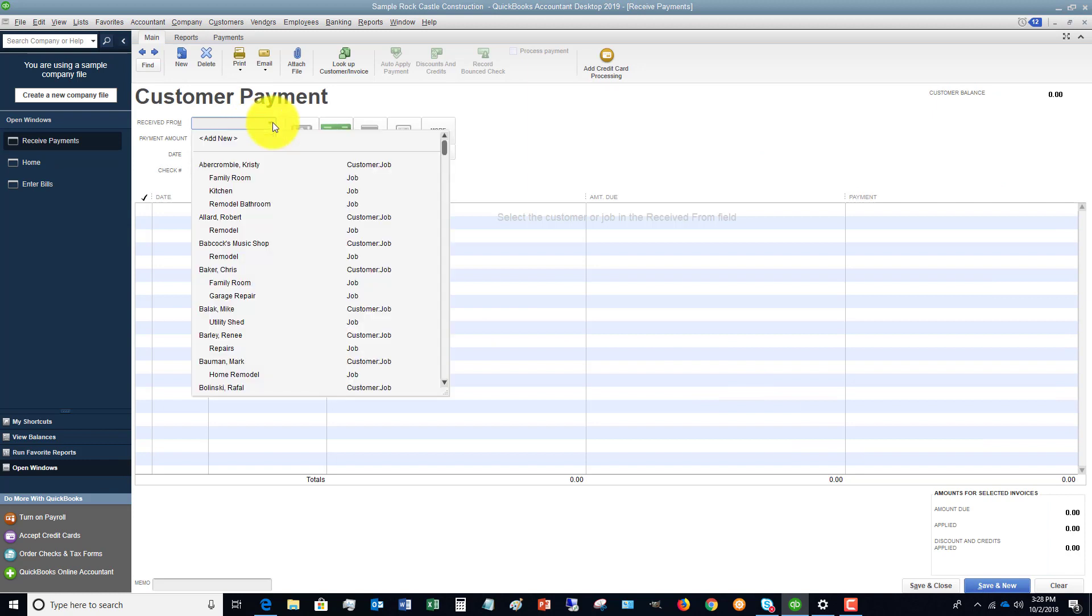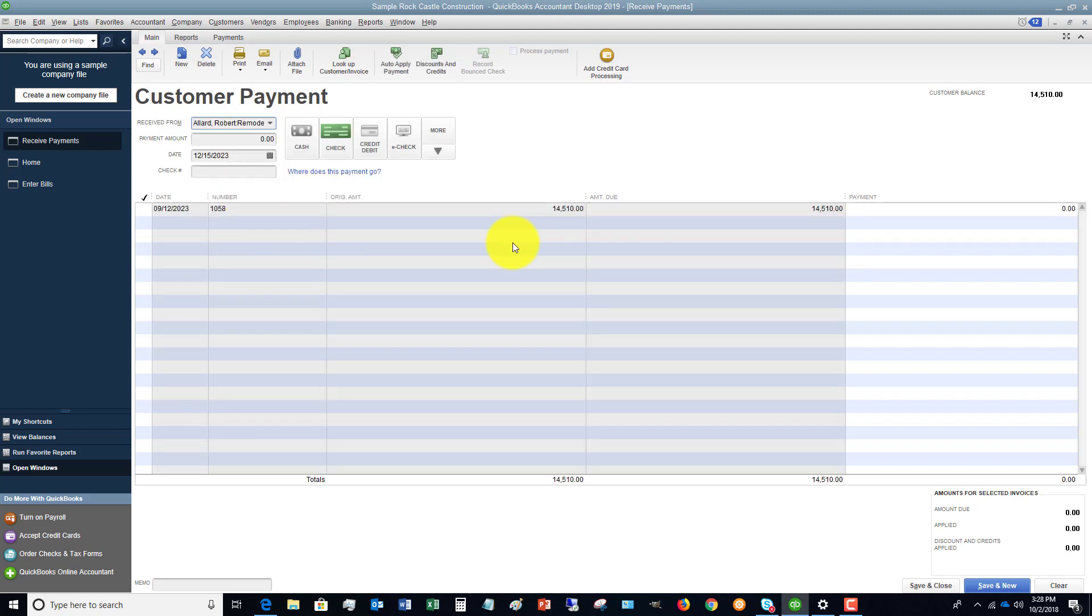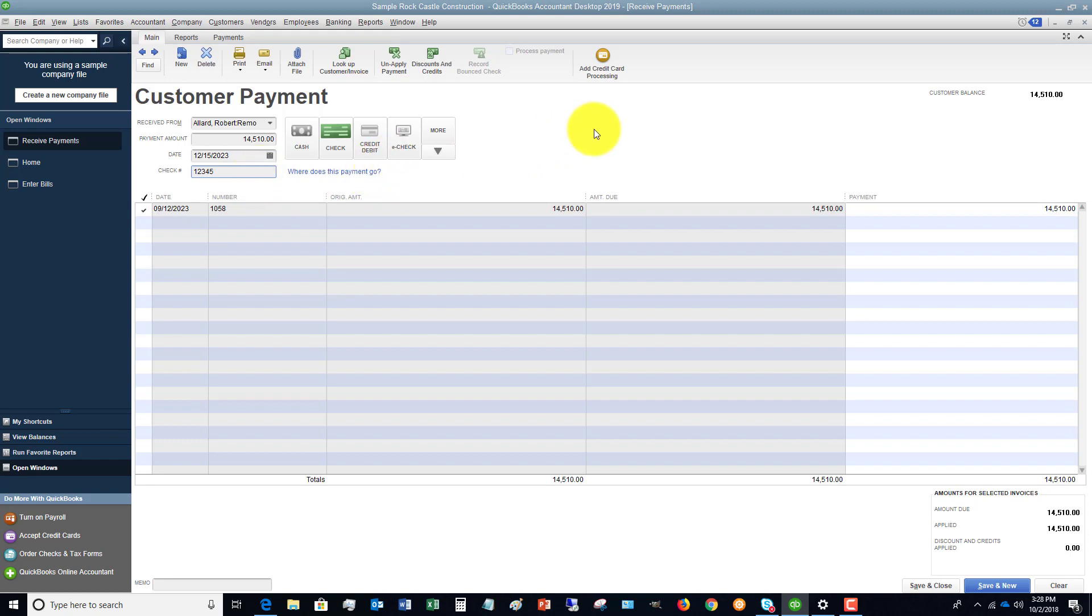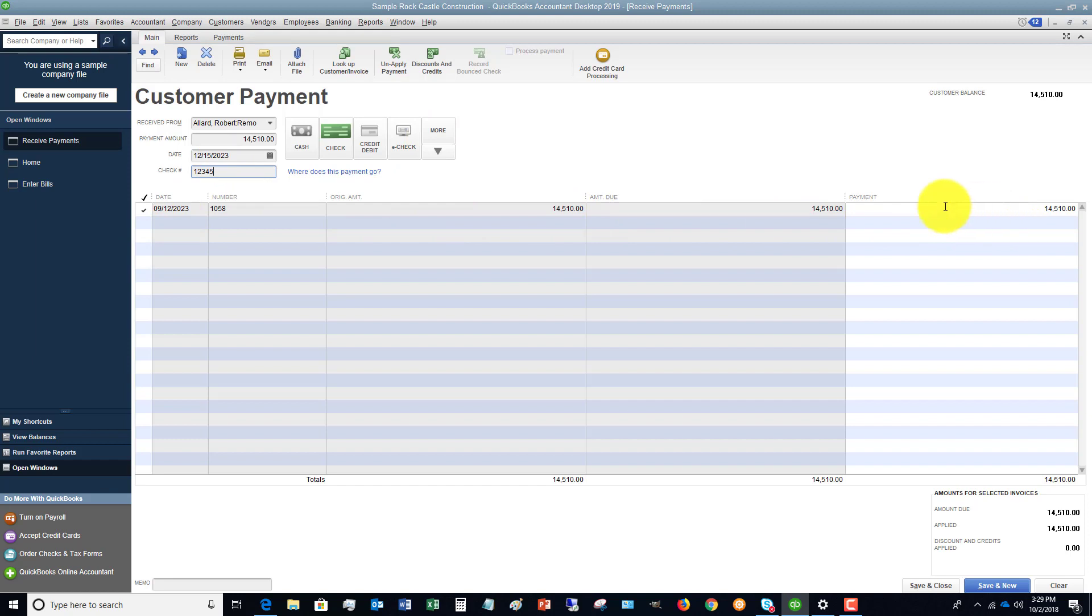So we go to receive payments. First, you say who it's received from. We're going to say this is received from Robert Allard Remodel. You'll see that the invoice automatically shows up that he has outstanding. Let's assume he paid the full amount, so let's say $14,510. We're going to tab over, you can put in a check number, let's say 12345, and you're going to say what the payment is. You'll see it puts a checkmark, so it's going to automatically apply that to that invoice because it's that amount.